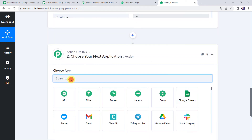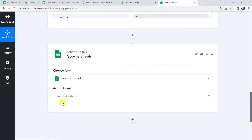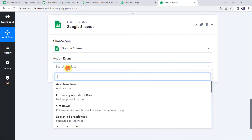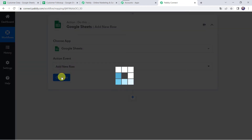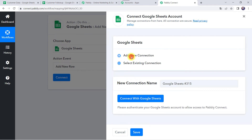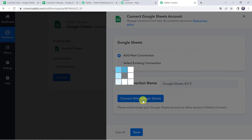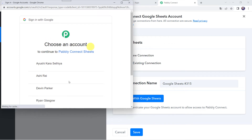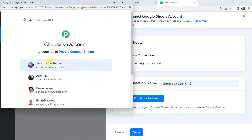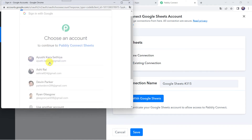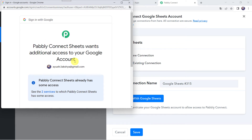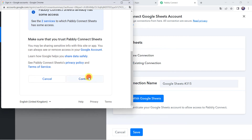Come to the action step and choose the application name as Google Sheets. You can select any application as per your requirement — for example, Twilio or WhatsApp to send a message, or Gmail to send a mail. Select the action event as Add New Row and click on Connect. Click on Add New Connection and click on Connect with Google Sheets. It is asking me to choose the Google account where I have created my target Google Sheet, so I am selecting my account. Pabbly Connect Sheets wants additional access, so let's click on Continue and grant access — the data is 100% safe with Pabbly Connect.